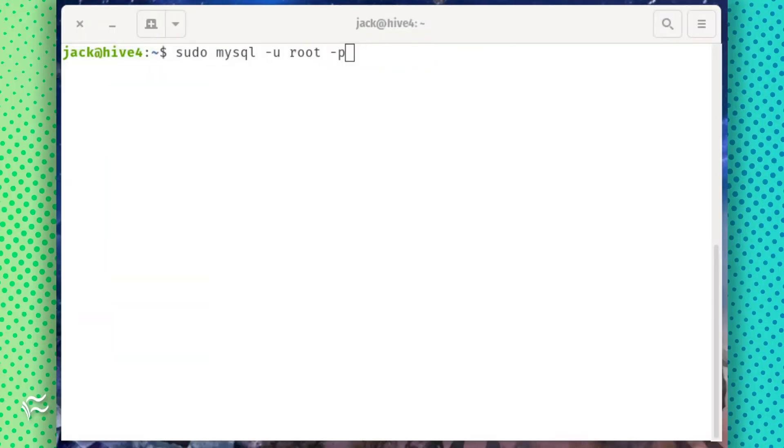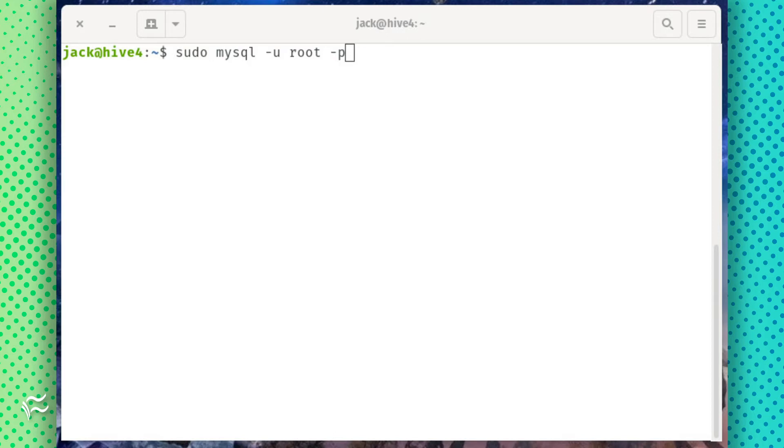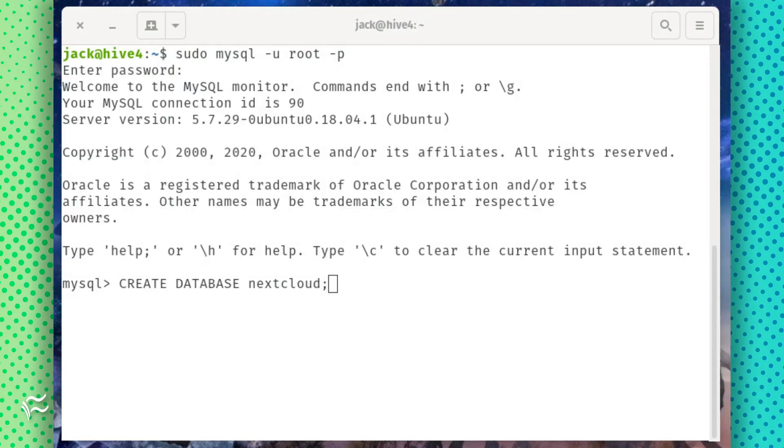Once you've completed the database configuration, it's time to create the necessary database. Log in to the MySQL prompt with the command sudo mysql -u root. At the prompt, create the database with the command CREATE DATABASE nextcloud;